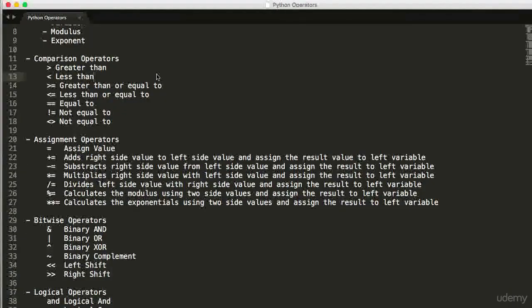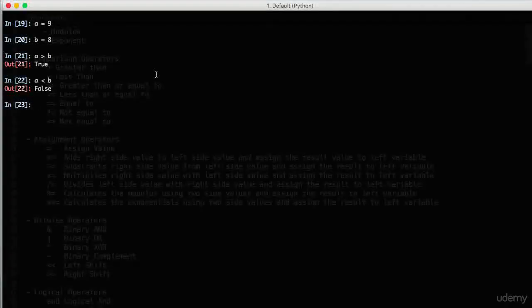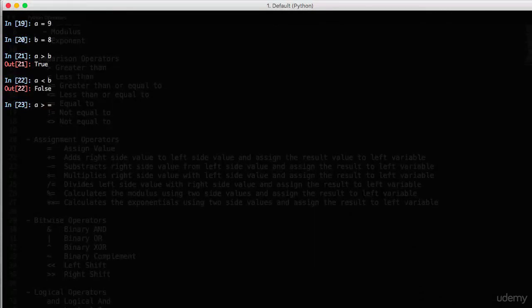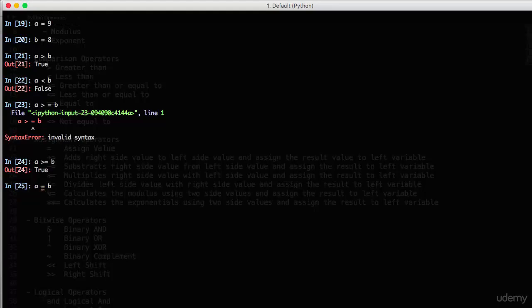Now, let's check greater than or equal to. A is greater than or equal to B. I'm sorry, we shouldn't give any space between those operators. Yes. Less than or equal to B. Of course, it is false.